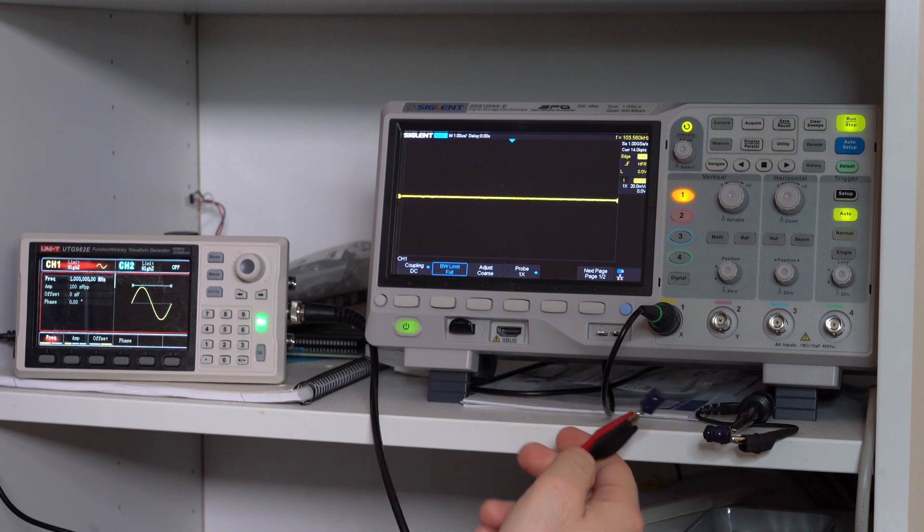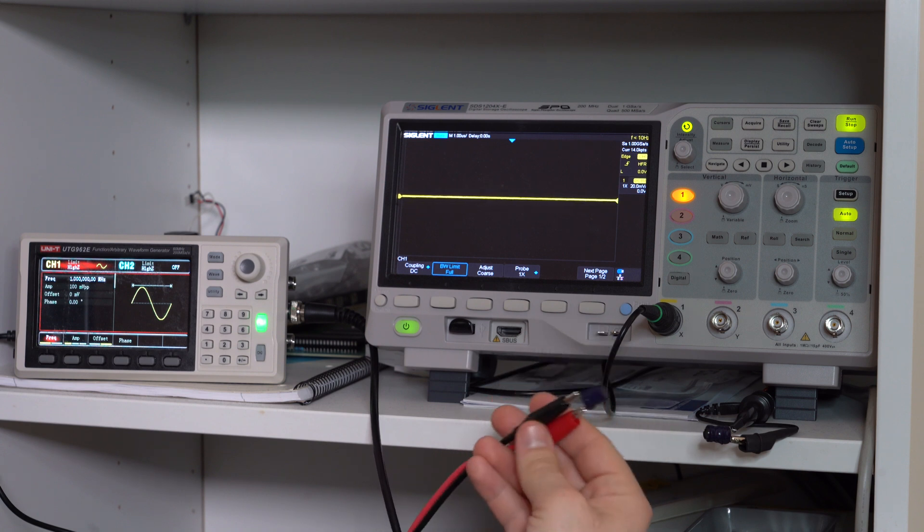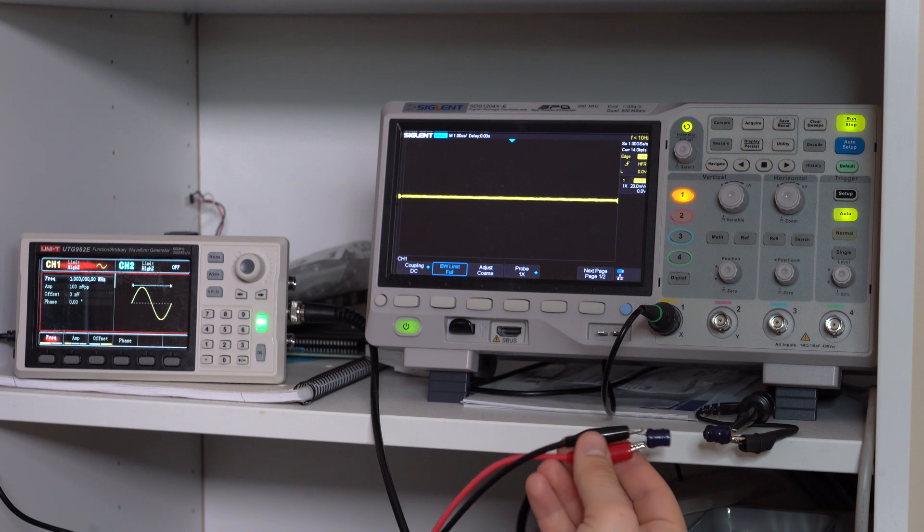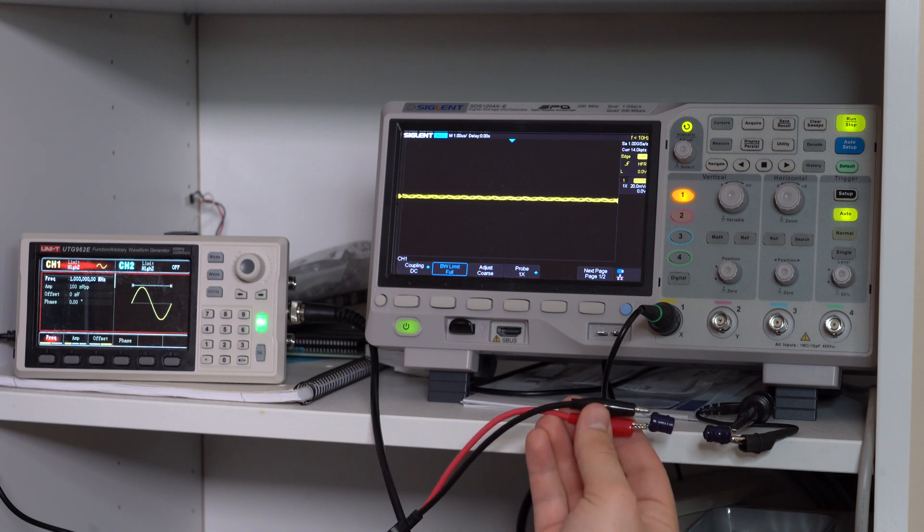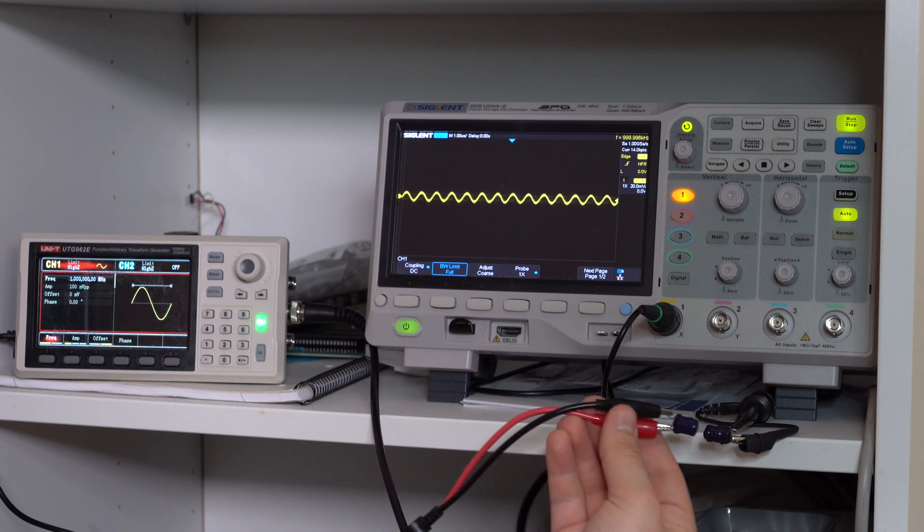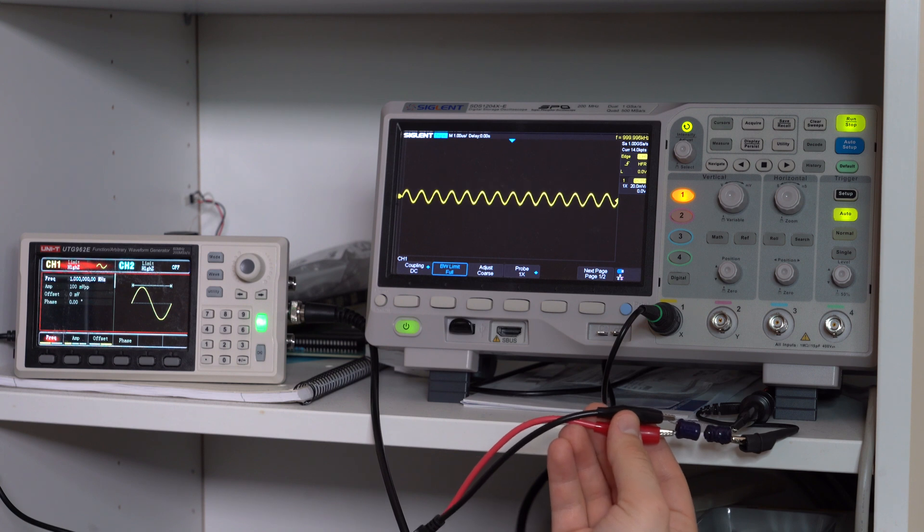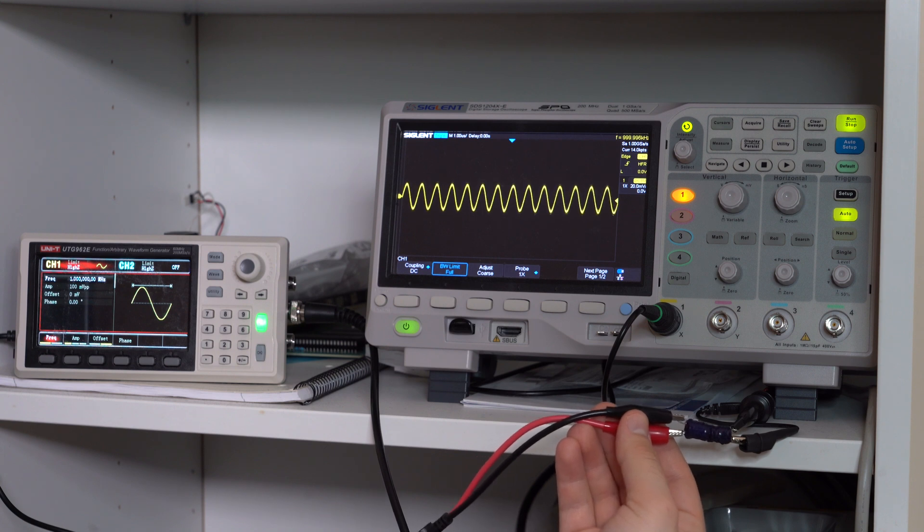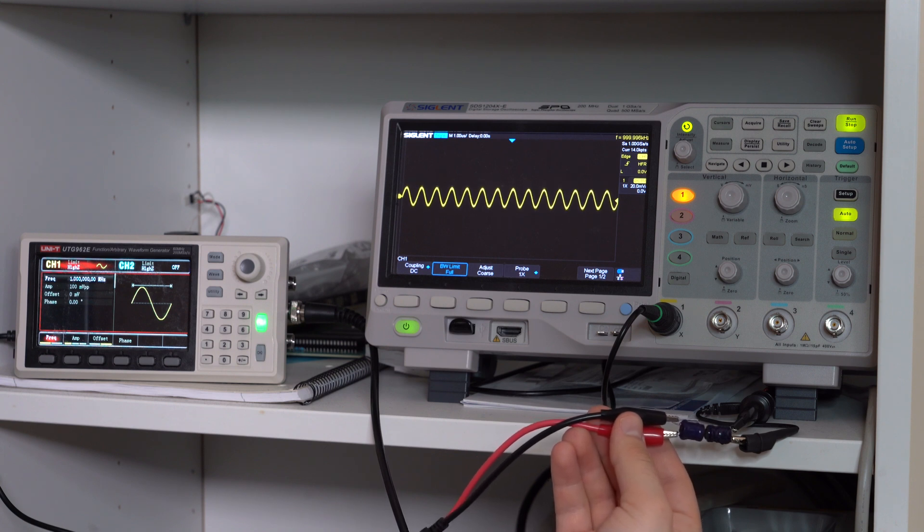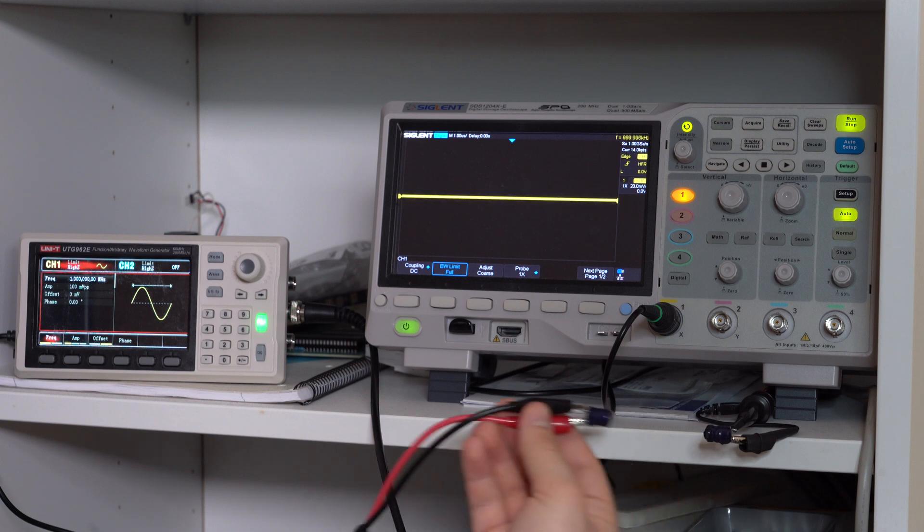However, you can notice that some factors influence the amplitude that we see on the oscilloscope, and those factors are basically the distance between the two inductors and also the angle between the two inductors, which is exactly what the selsyn uses in order to work.